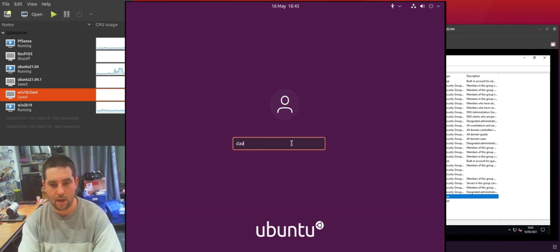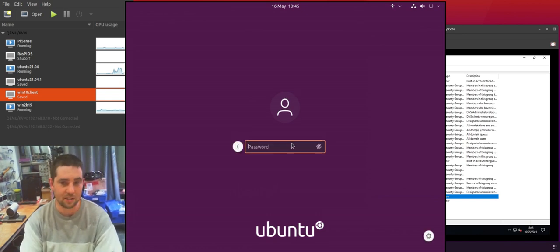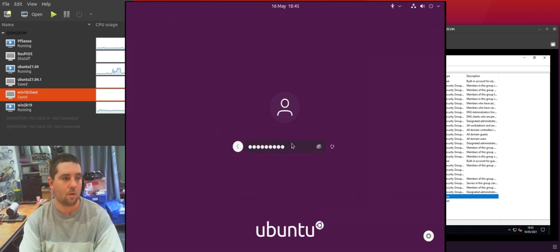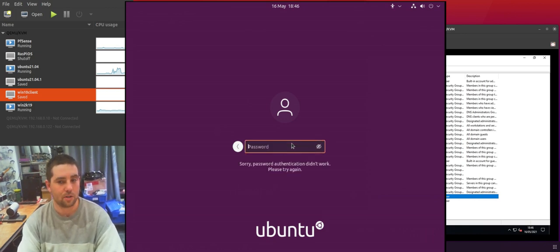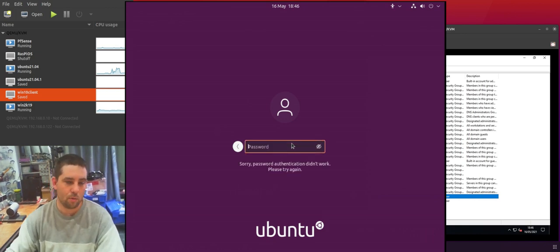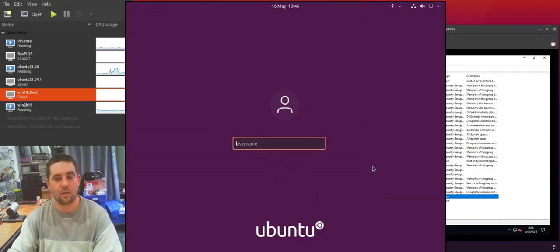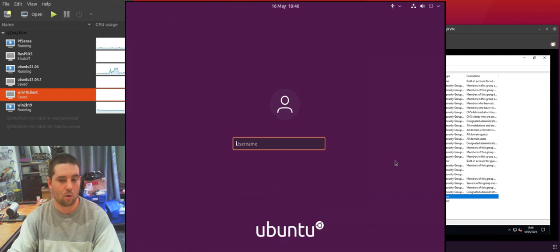So if we try Dave2, Dave2 doesn't exist but we get the same error message after putting in the password. So this doesn't reveal if a user exists or if they don't have permission to log on.